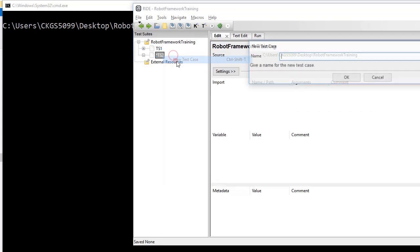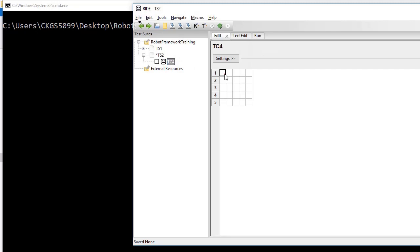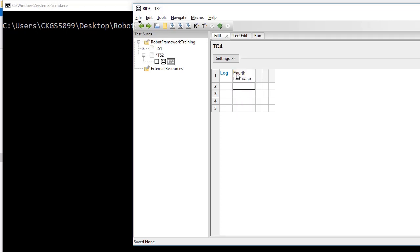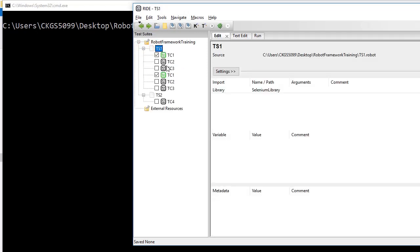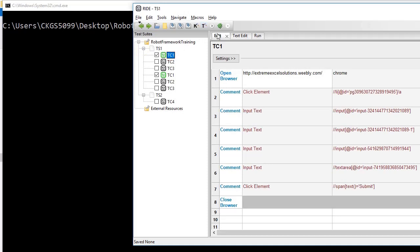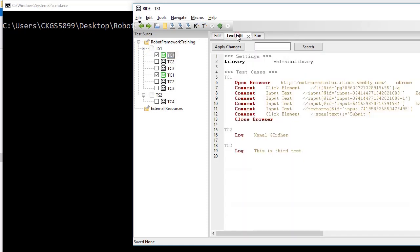Next, I add another test suite. So we now have two test suites: ts1 and ts2. In ts2 I create another test case, let's say TC4 — one, two and three were in the previous test suite — and I log something like 'this is my fourth test case'.